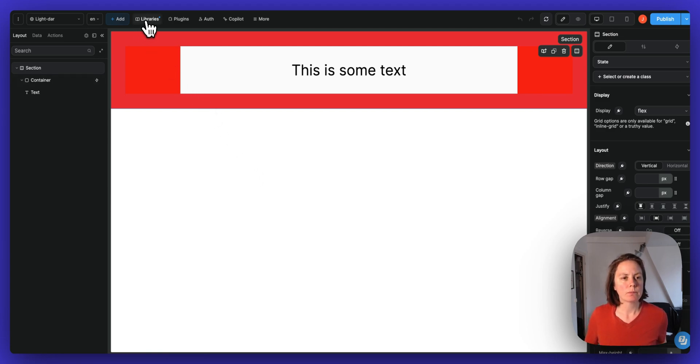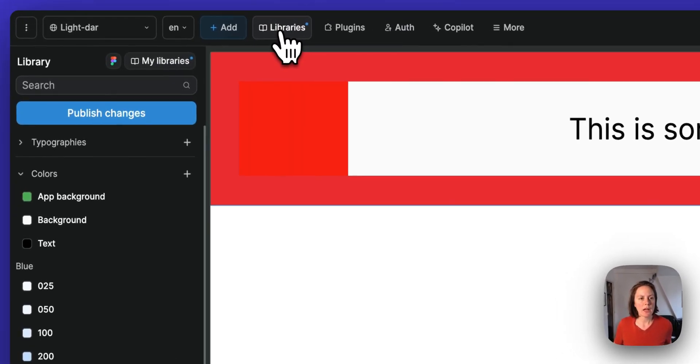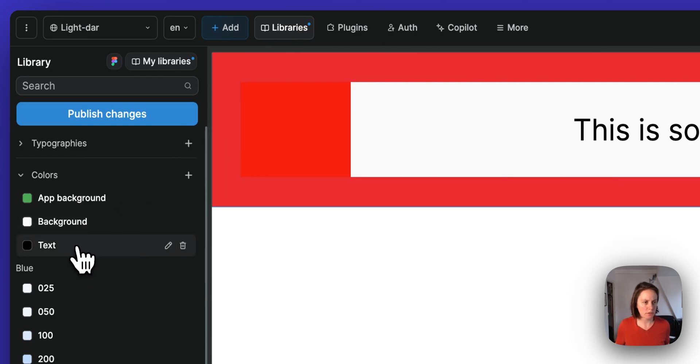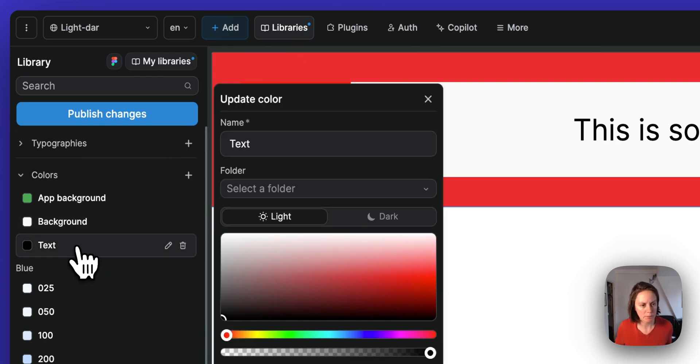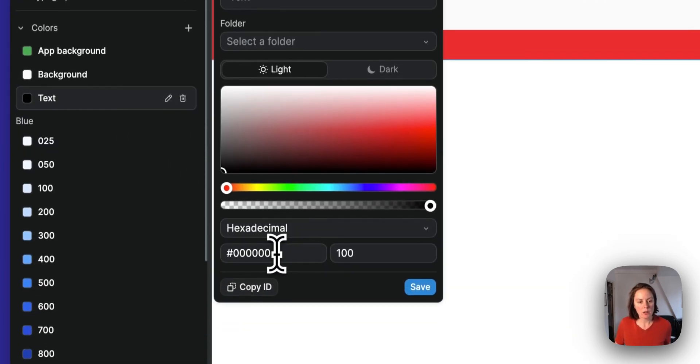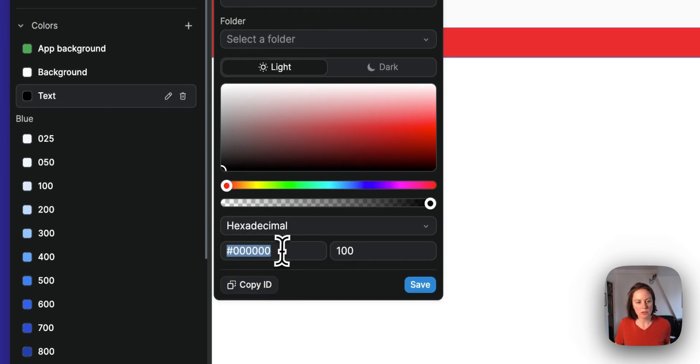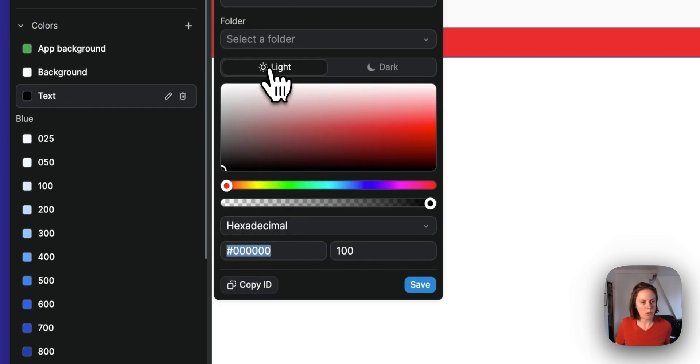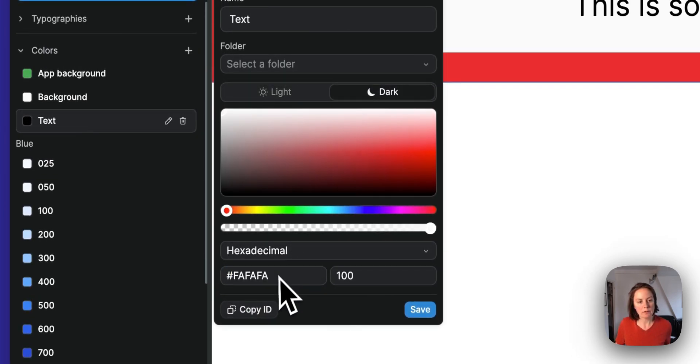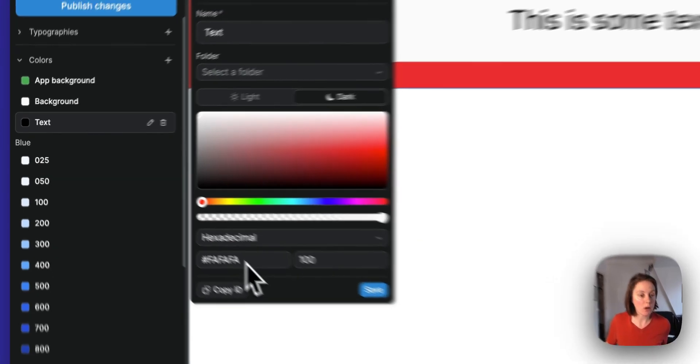So I have in my libraries, I have a color for text, and I have a color which is black when I'm in light mode, and I have a whitish color when I'm in dark mode.